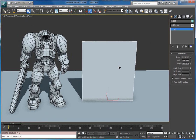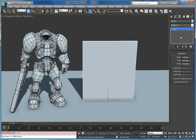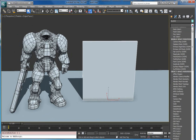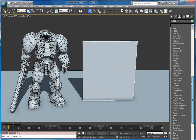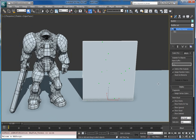Hello, in this video I will show you the rest of the properties in the RayFire Voronoi modifier. I didn't show these properties in previous tutorials.